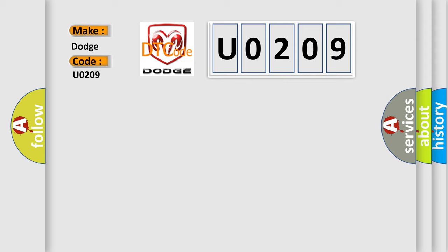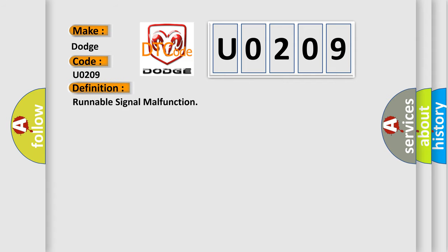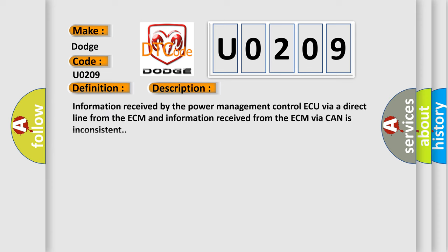The basic definition is runnable signal malfunction. And now this is a short description of this DTC code. Information received by the power management control AQ via a direct line from the ECM and information received from the ECM via CAN is inconsistent.